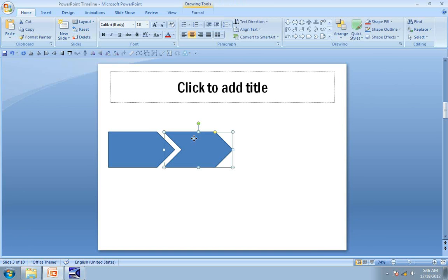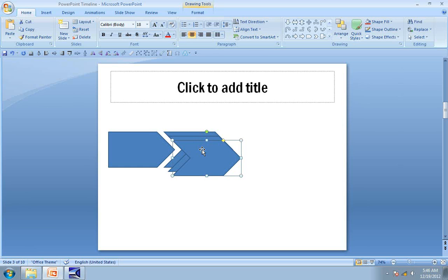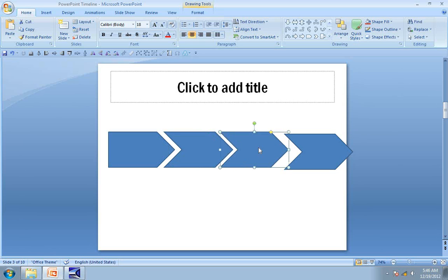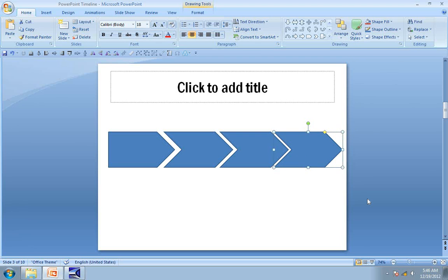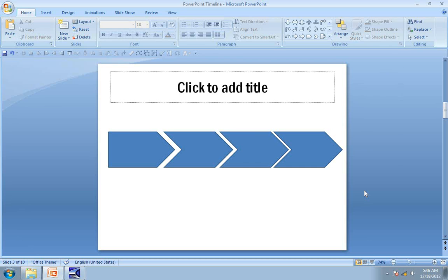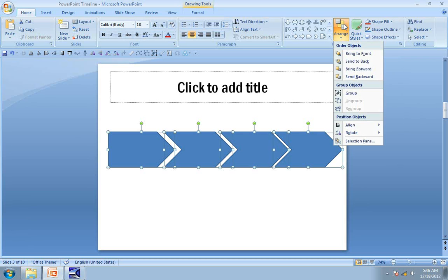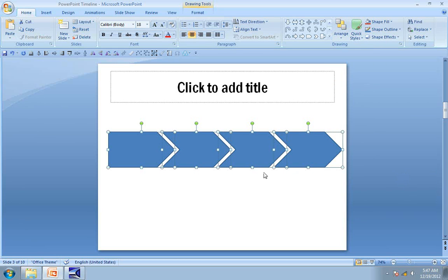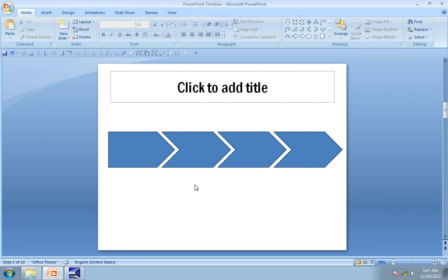Now click on the chevron — we are going to make copies of it, so Ctrl C, Ctrl V twice, because we want two more copies. The next step is to make sure that they are all aligned properly. I select all these elements, go to Arrange, then Align, and click on the option called Distribute Horizontally. Observe what happens to the shapes — all the elements shift slightly to distribute themselves equally.